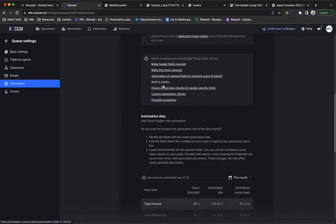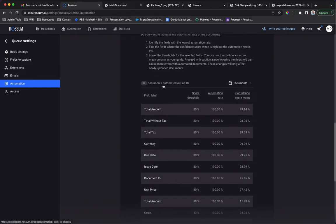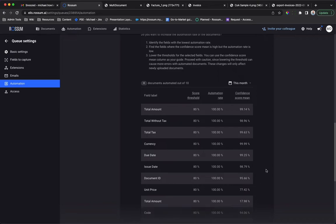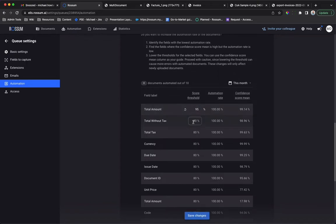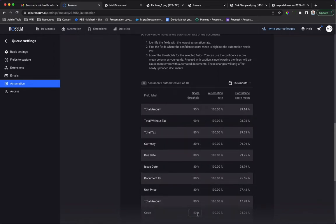The Automation data table shows automation statistics for each field. It also allows the configuration of score thresholds on a per field basis. Save the changes and you now have your automation rule set up in seconds.